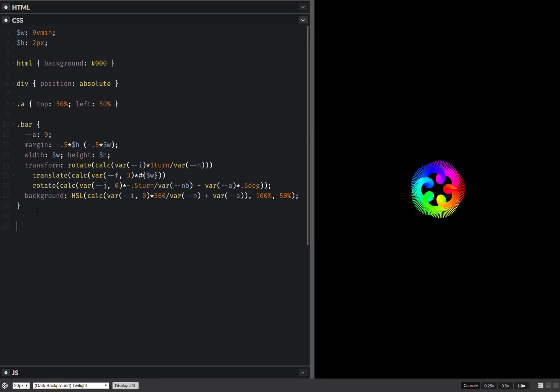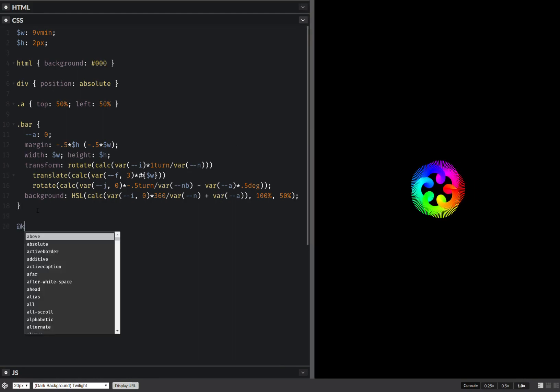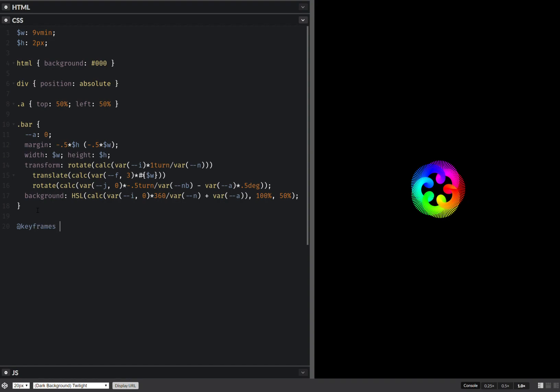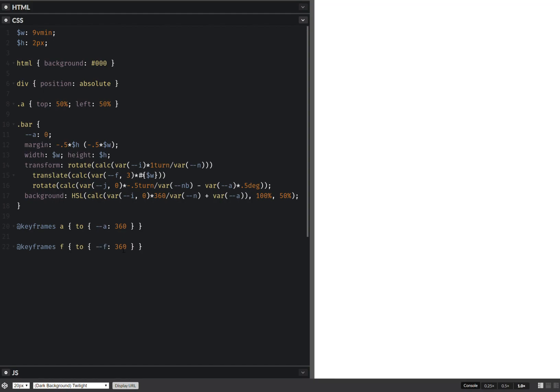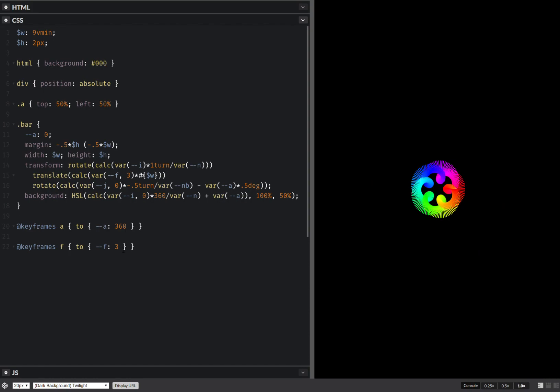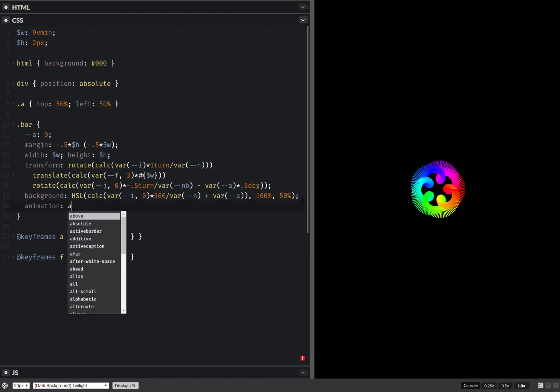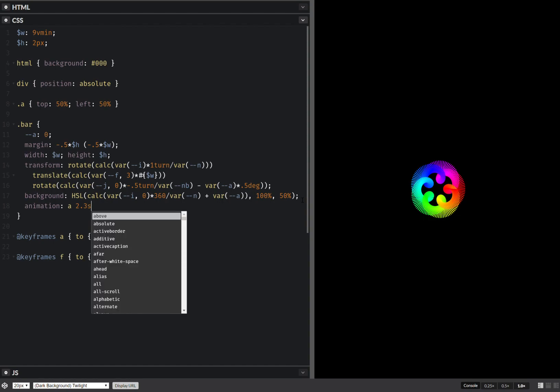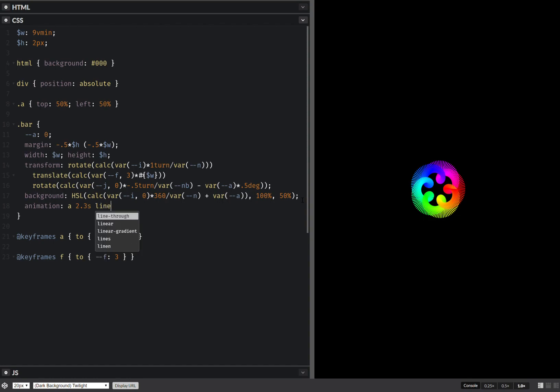So, keyframes. Okay, so, um, f, and this is going to be something like three. And animation, let's say it's going to be linear.